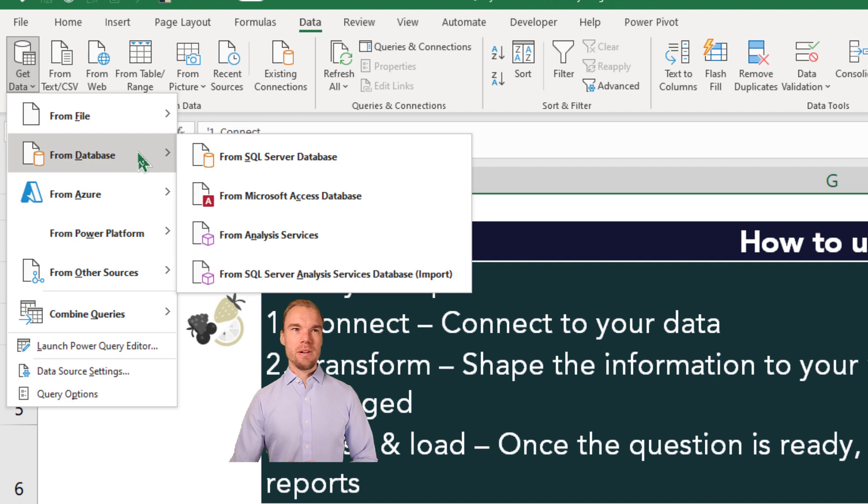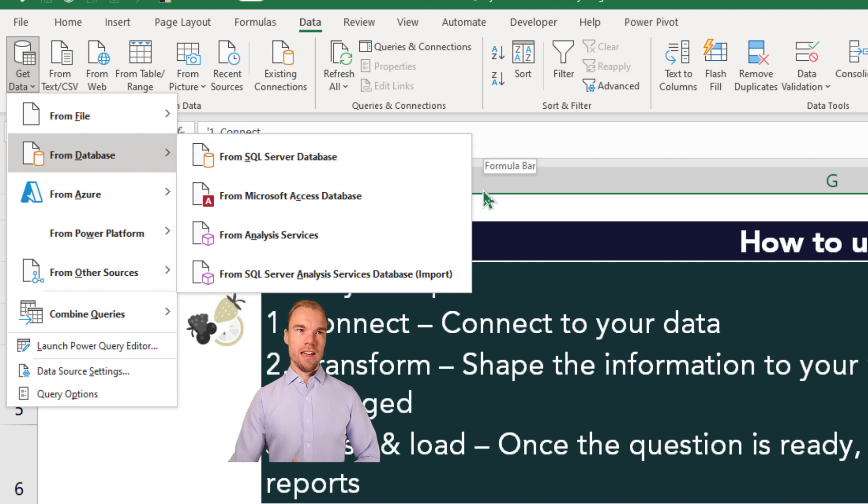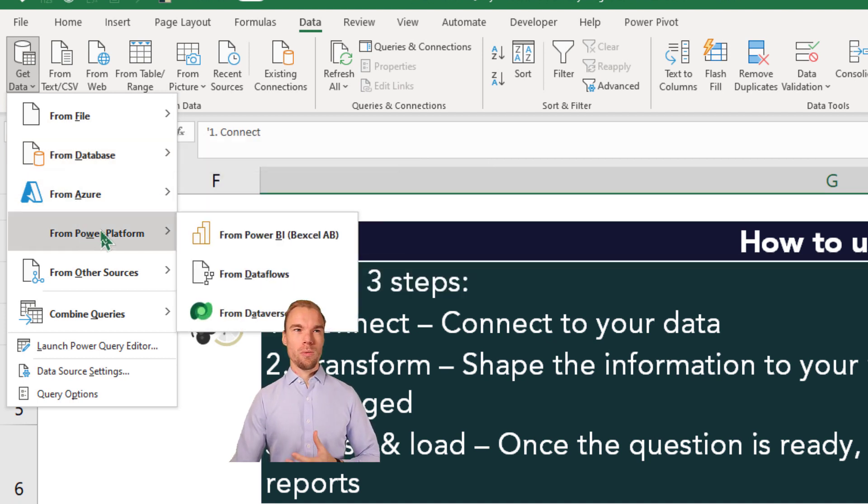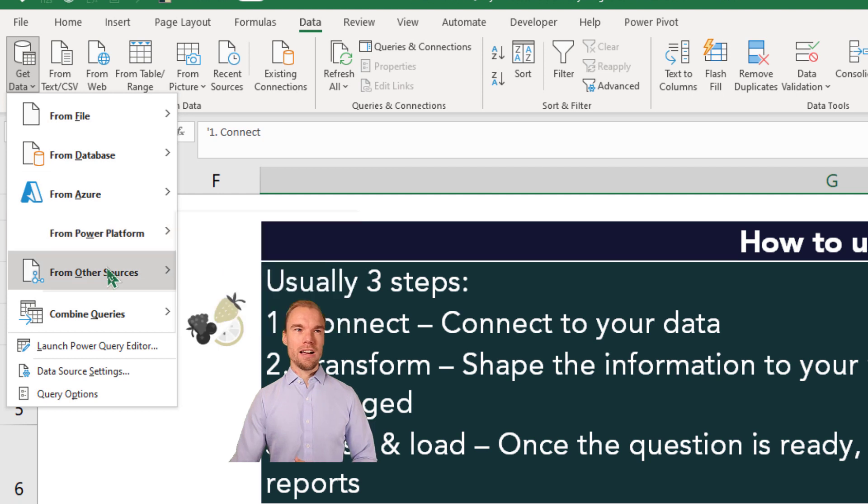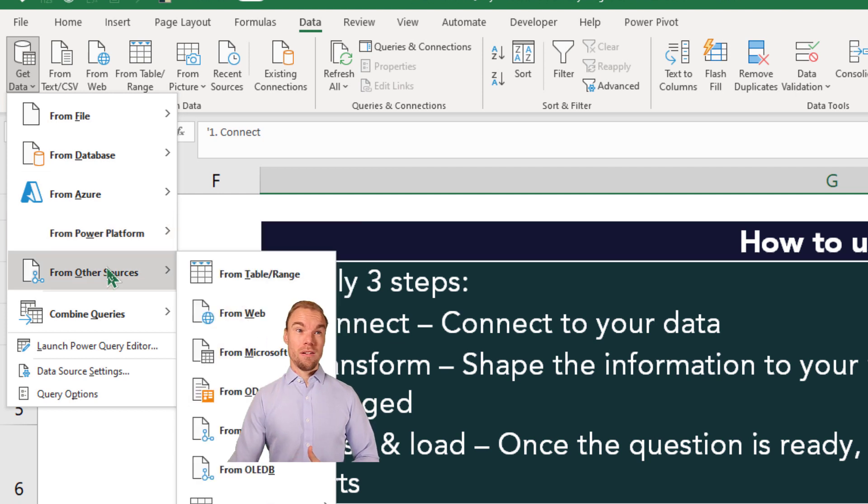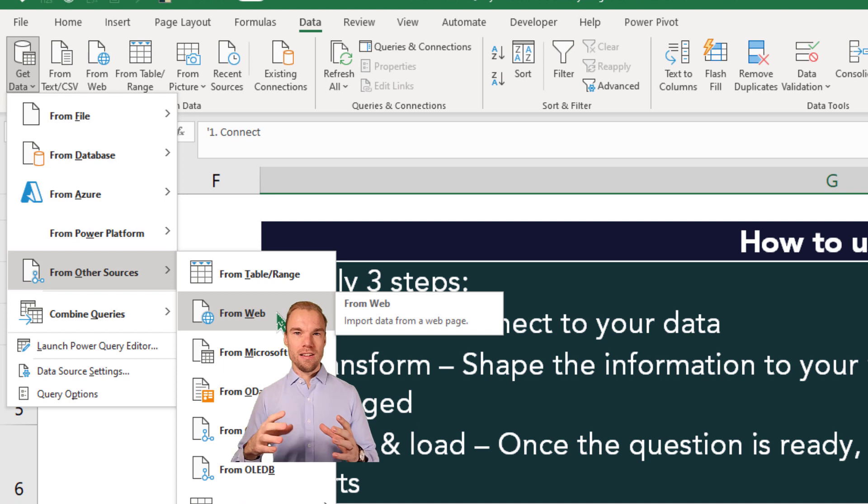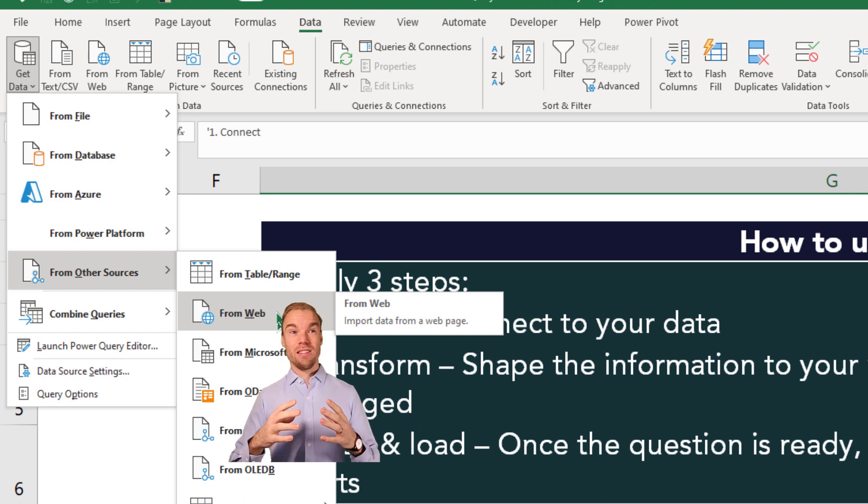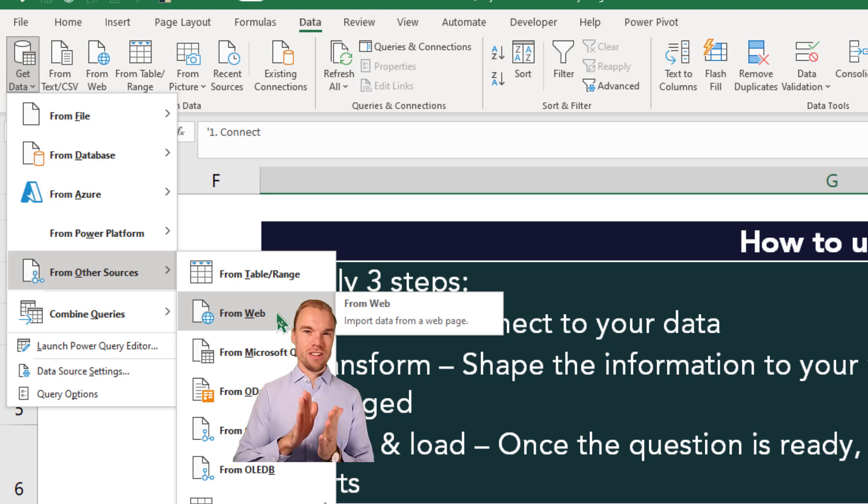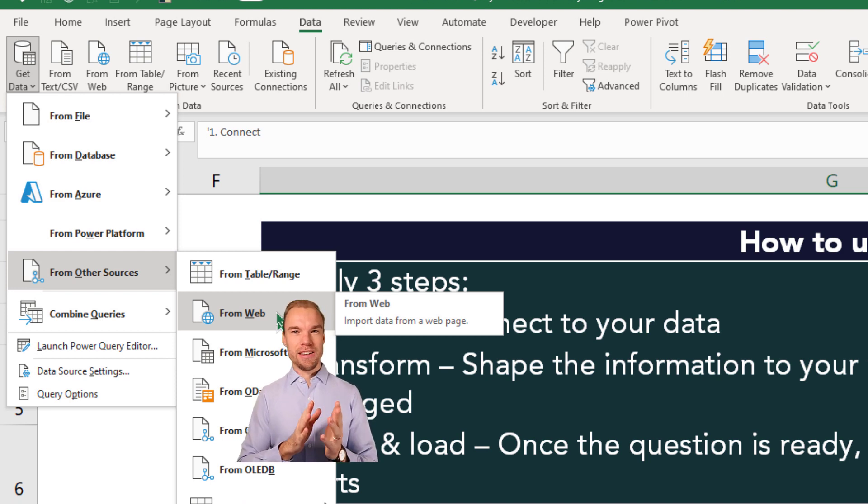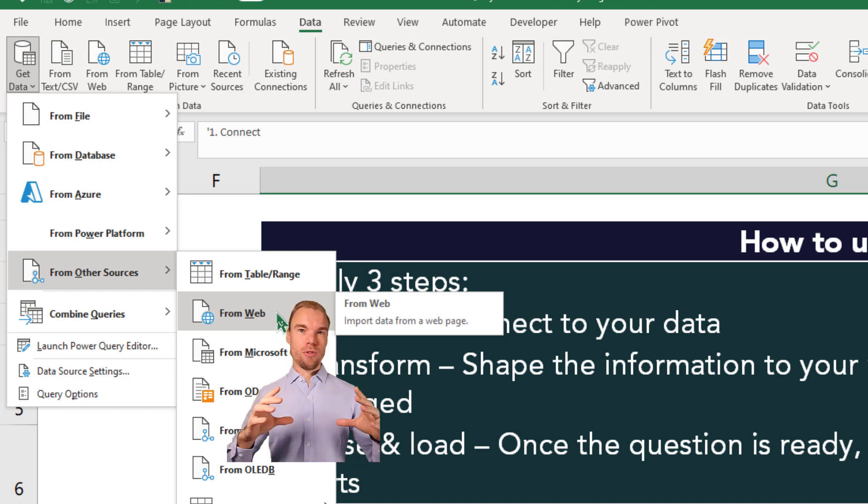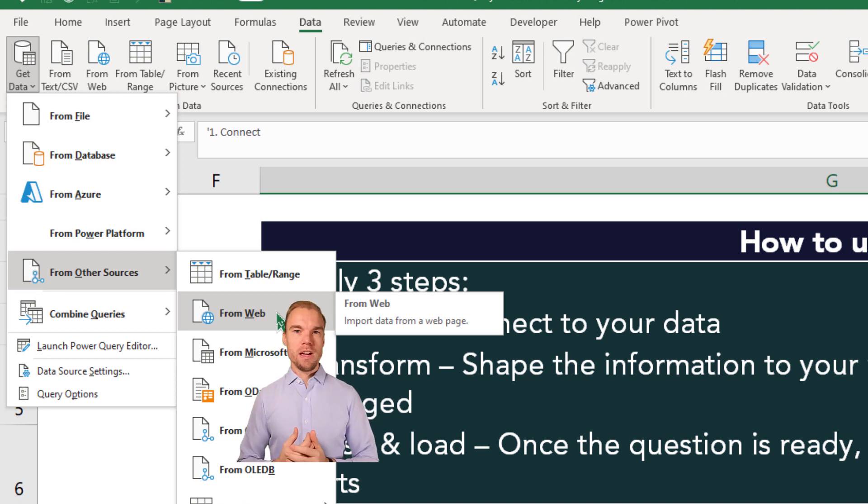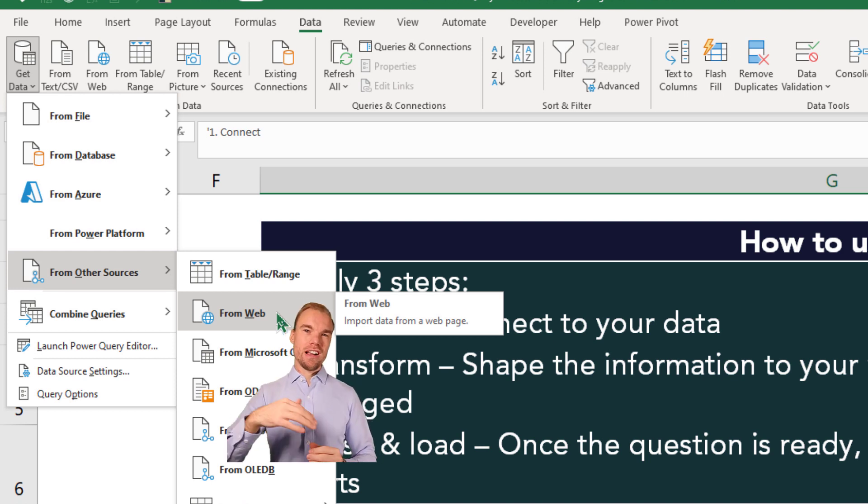Then you have From Database, here you have SQL and Microsoft Access, we have Azure, we have Power BI. And here we have From Web. So if you find information on a web page, and this does not always work because sometimes it looks like a picture and then Power Query can't understand what it means, you can try to connect to a web page and get your information directly into Excel.